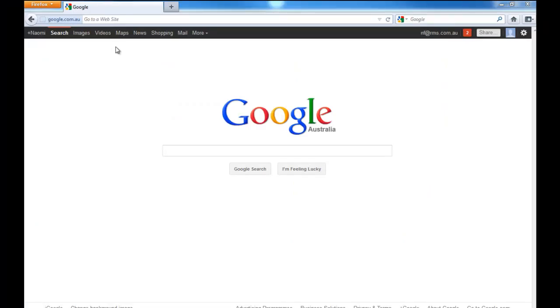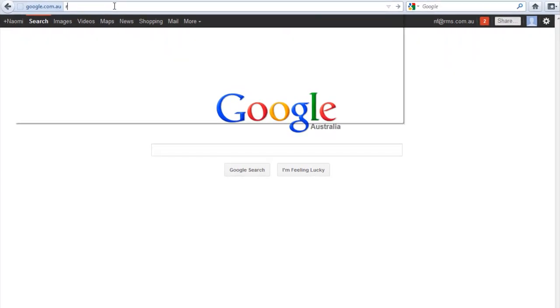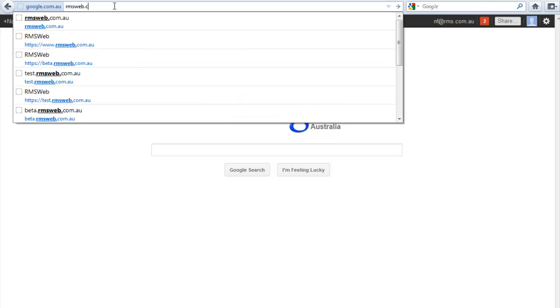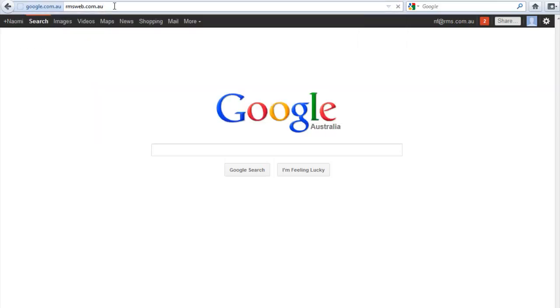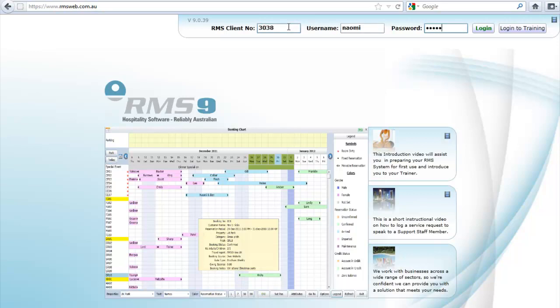To access RMS 9, open your preferred web browser and enter the address rmsweb.com.au, then hit Enter on your keyboard. After a moment, you will be taken to the RMS 9 login screen. Enter your customer number, username and password in the fields provided, then click once on the Login button. These details can be found in your RMS welcome letter.